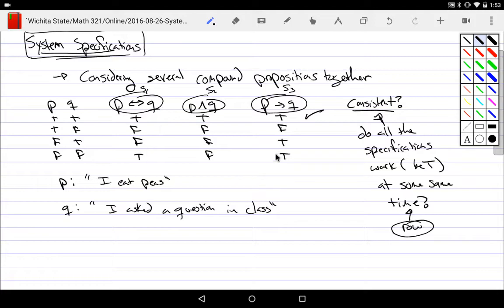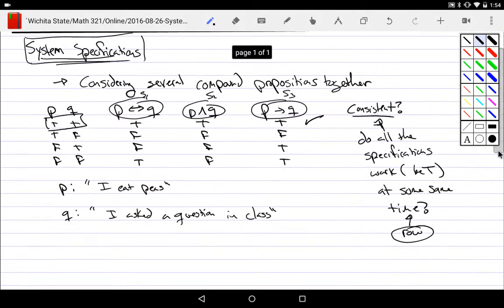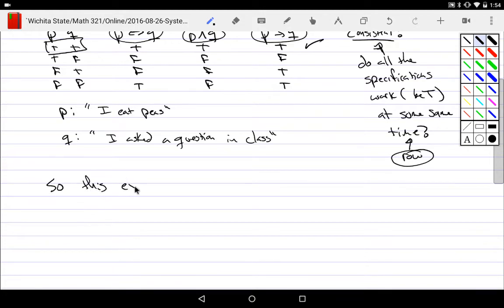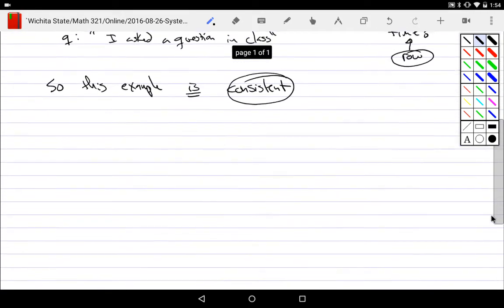In the second row, only the third specification is true. In the last row, the first and third specifications are true but not the second. But in the first row, if you require eating peas if and only if asking a question, require eating peas and asking a question, and require that eating peas implies asking a question — all three are met at the same time. So yes, it is consistent.